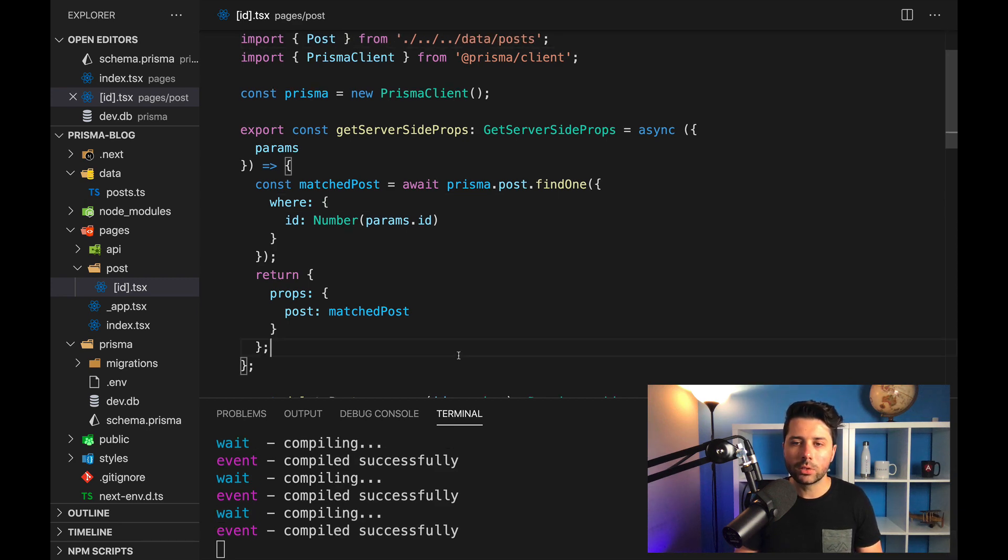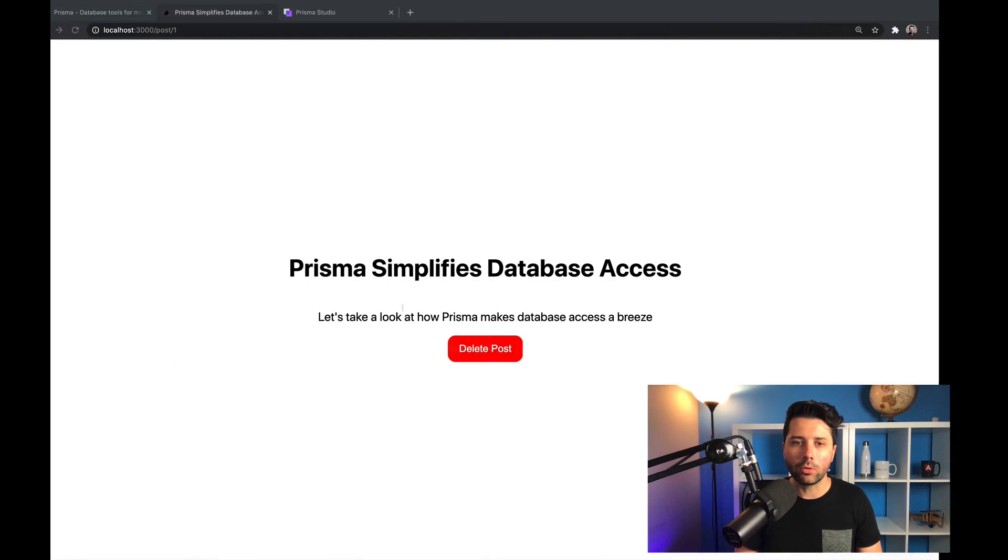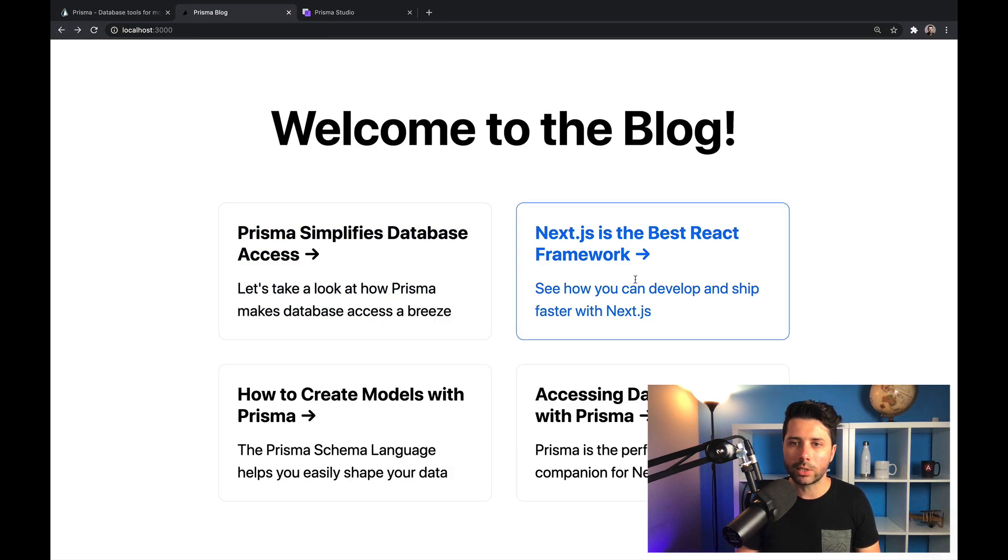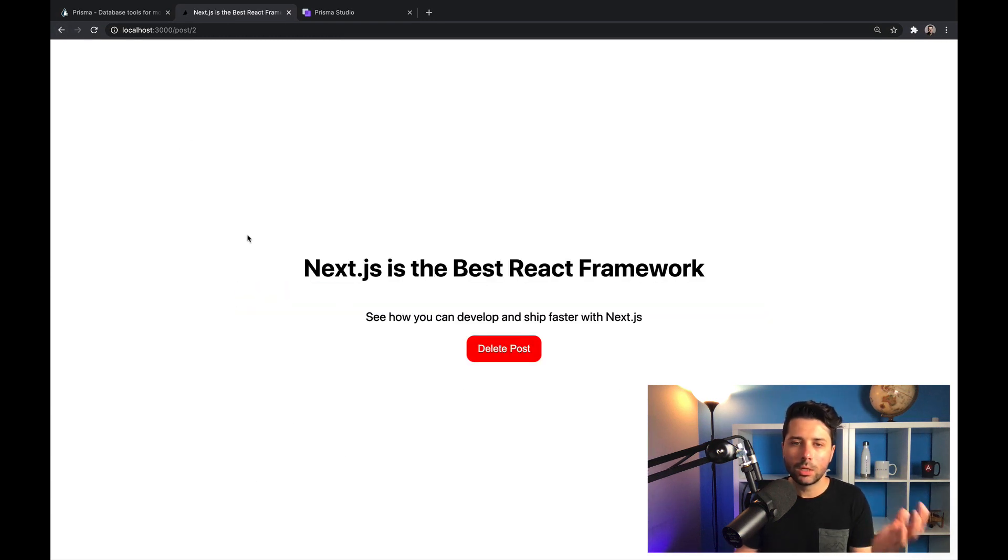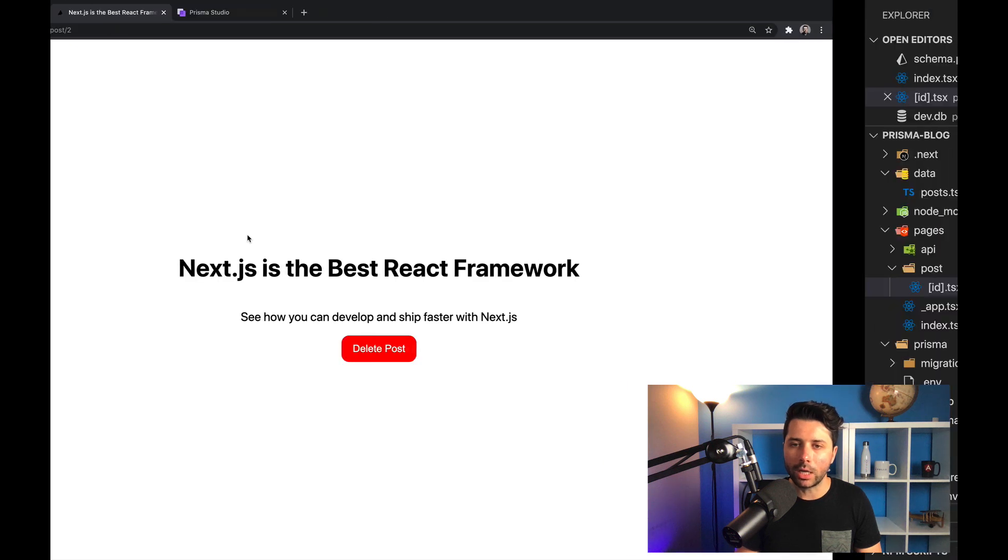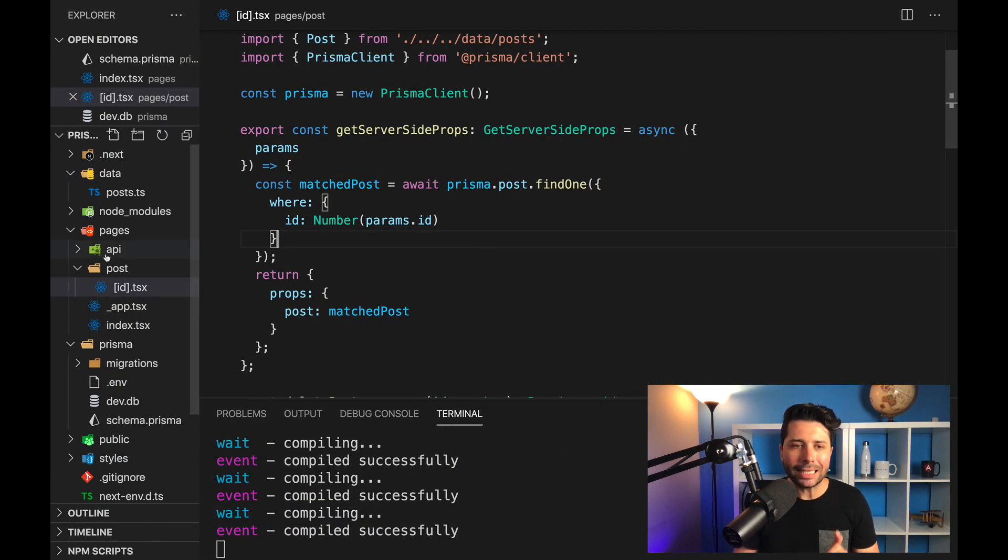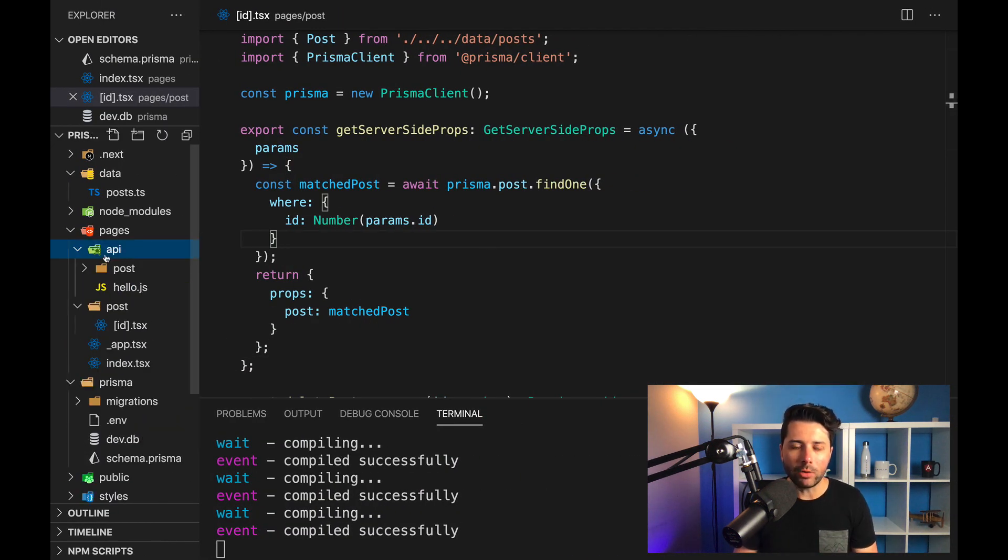Let's save this and back over in the application. If we refresh, we still get our post. We can test out another one. Perfect. We're still finding everything as we want to. The last spot that we've got here is an API route.